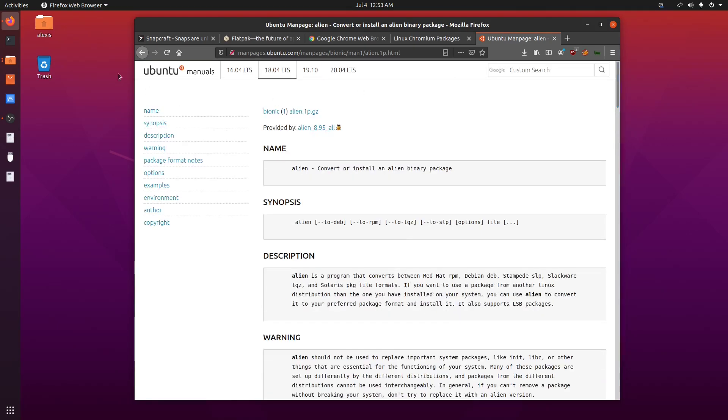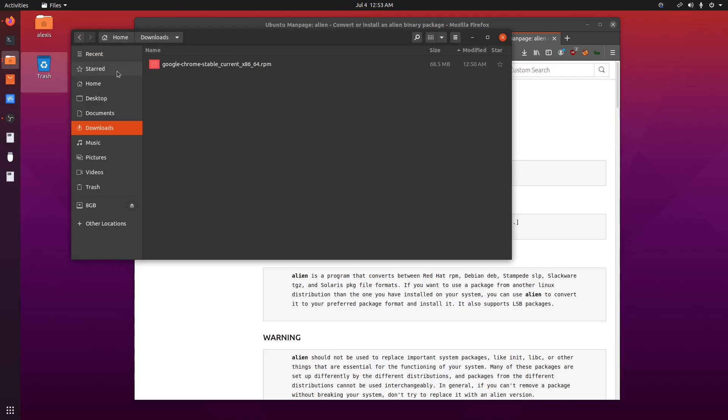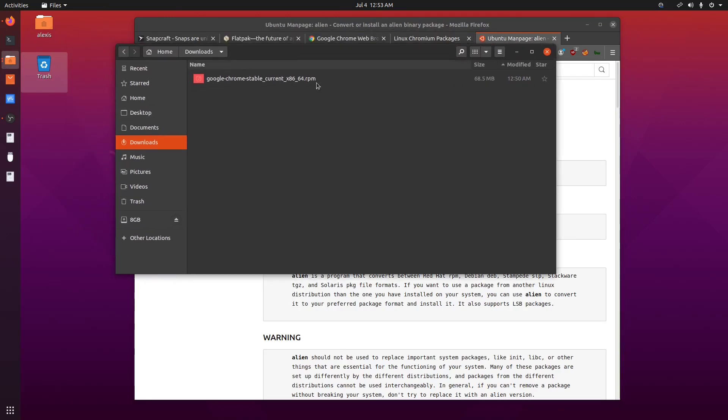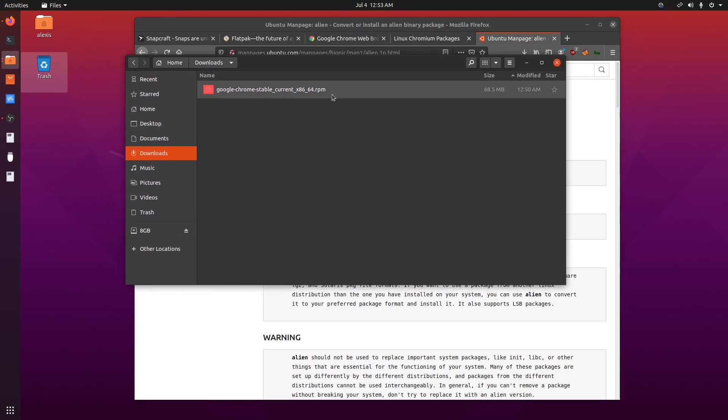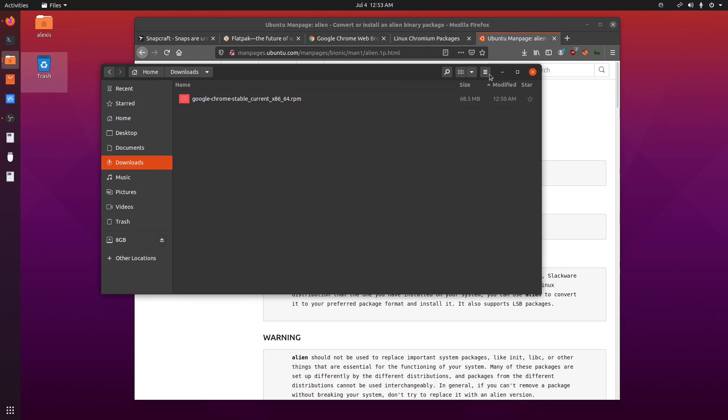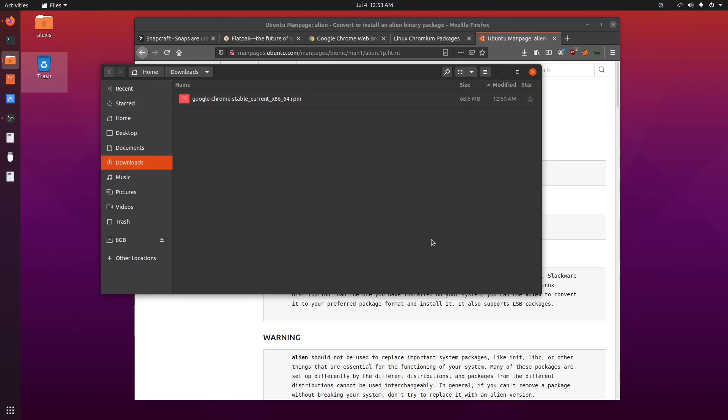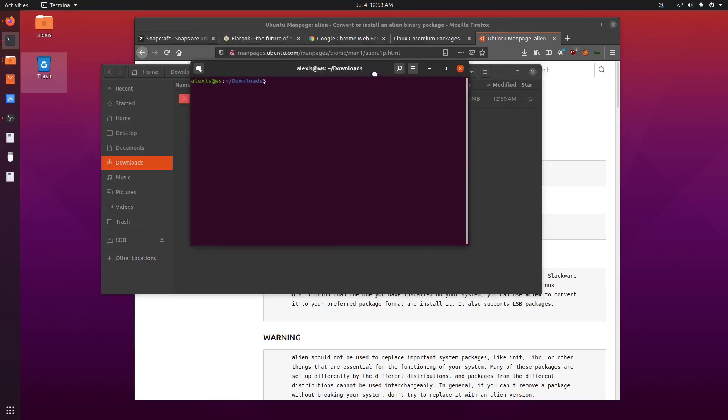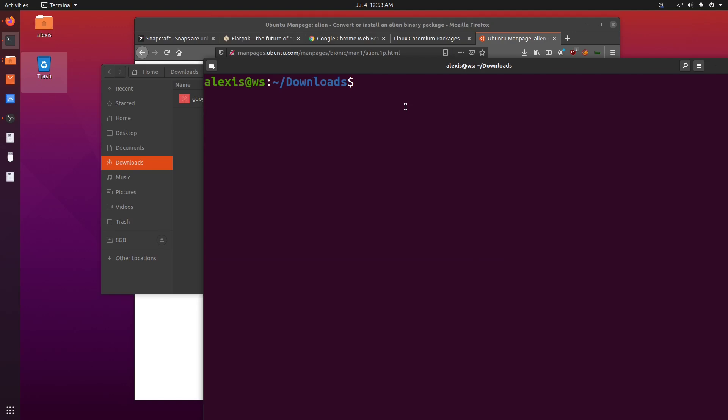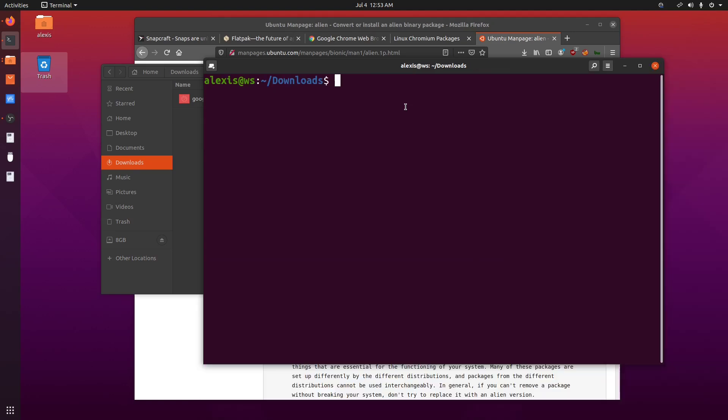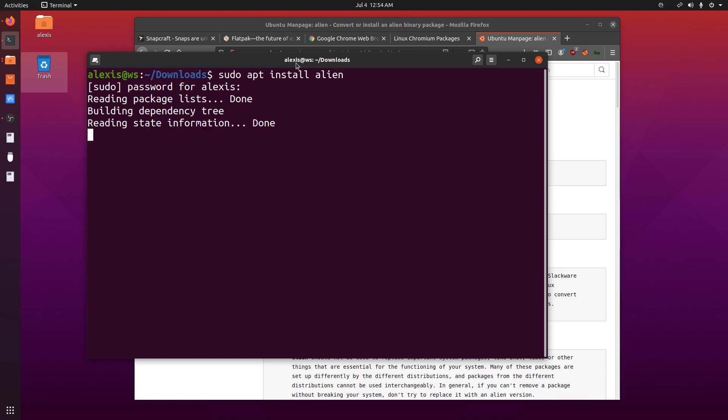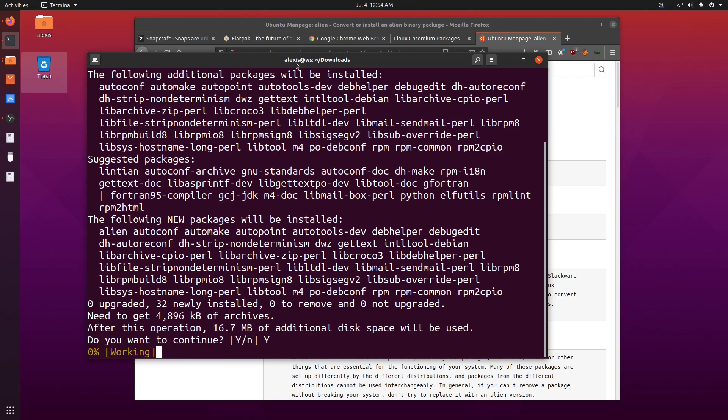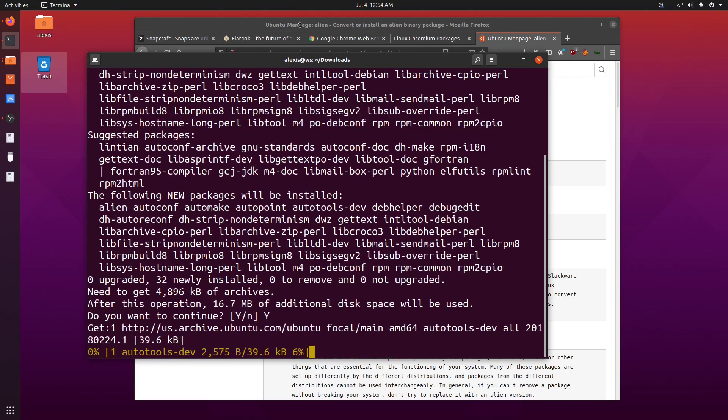So again, I want to install Chrome. And if I open up one of my download folders, you can see that I have the RPM file here. So what I'll do is I'll just open up a terminal session here. And the first thing I'm going to do is, whoops, that's a bit too large. So I'm just going to install sudo apt install alien. And I'll just enter my root password here.